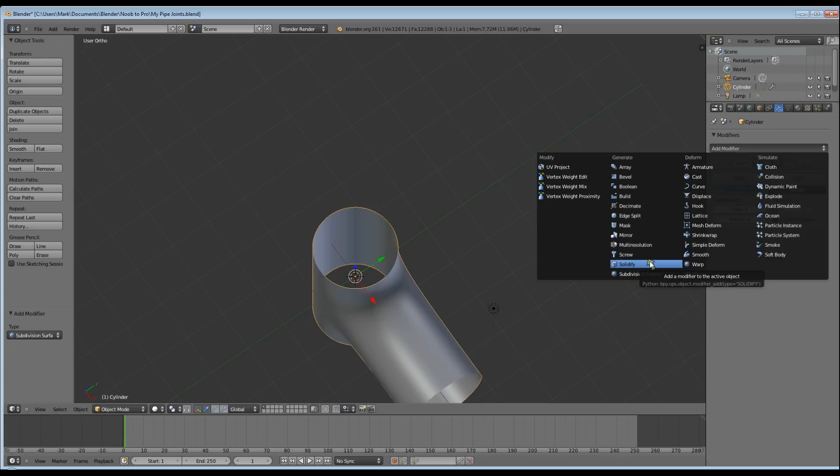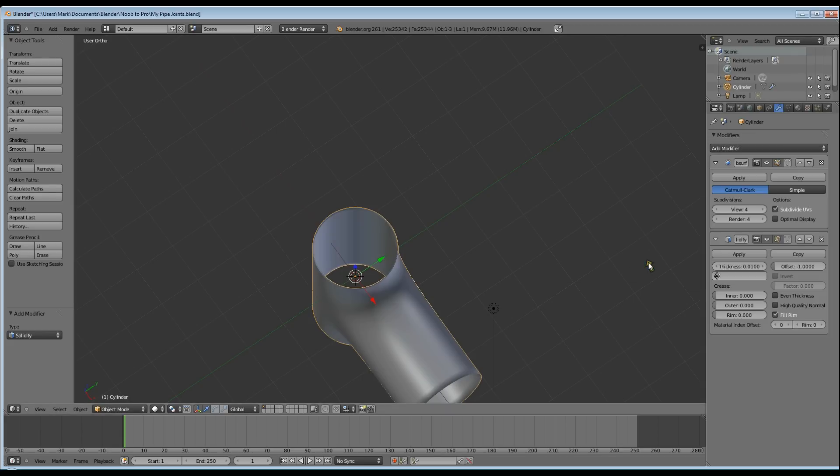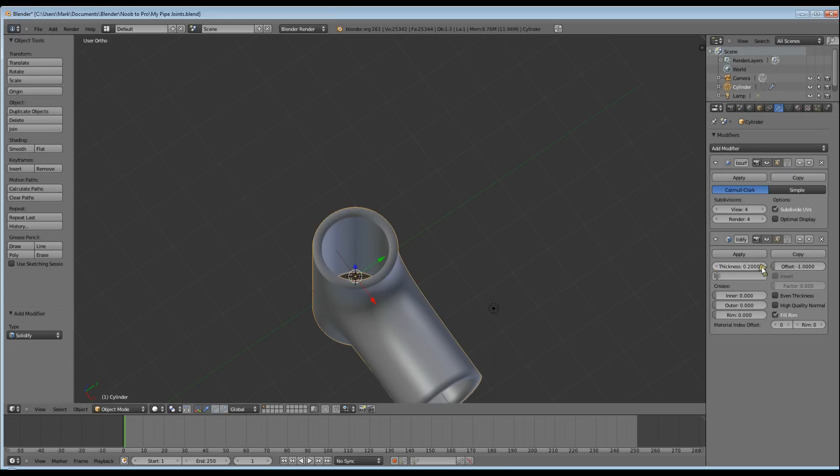So I'm going to add another Modifier, Solidify, and I'm going to set that to .05. I think before I do that I'll try a couple others to show you the difference.